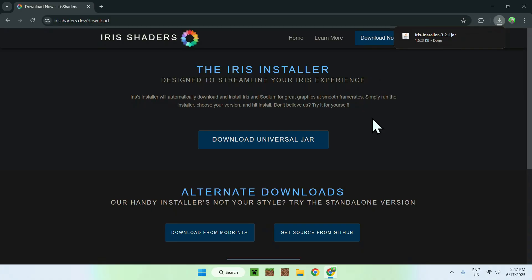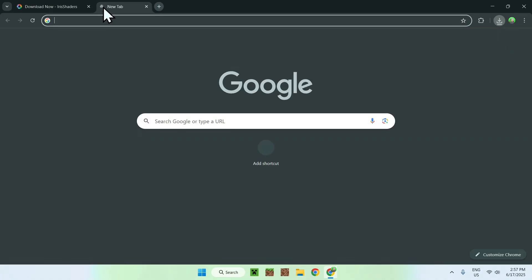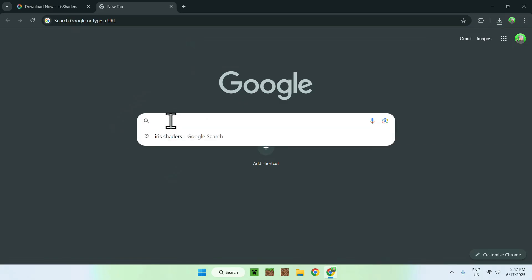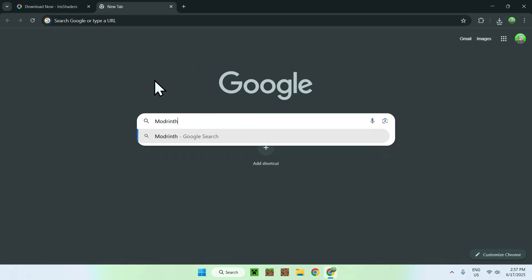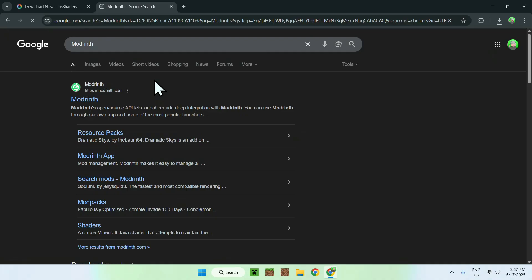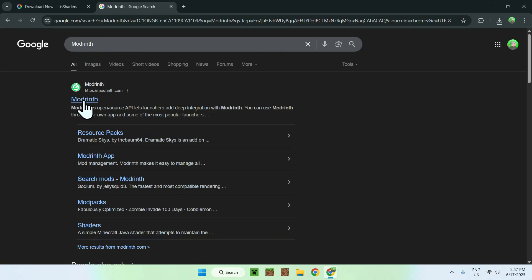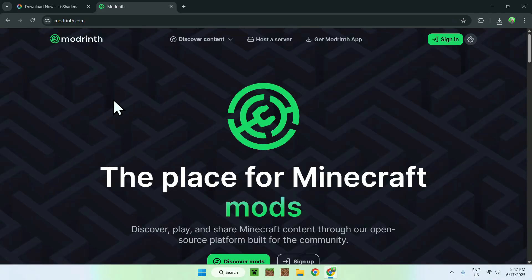To get shaders, you want to go to a new tab and search up Modrinth. Here you'll find Modrinth.com, click on Modrinth, and then you'll be on the Modrinth homepage.